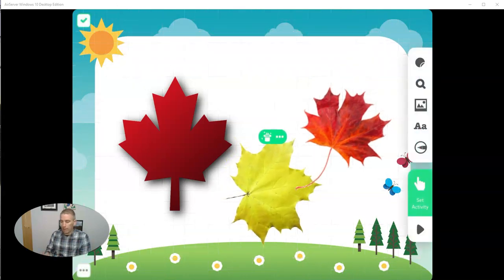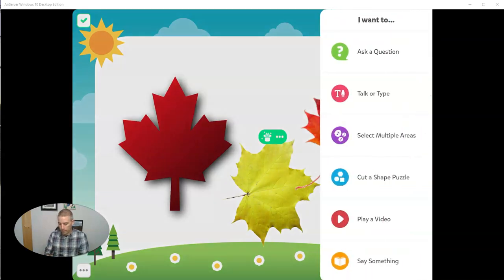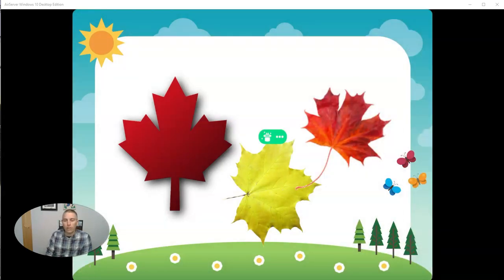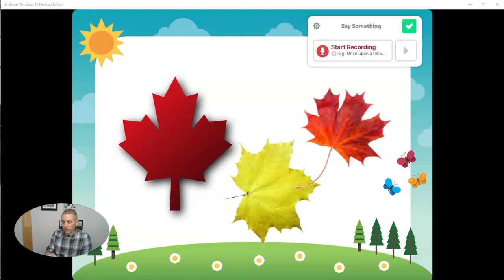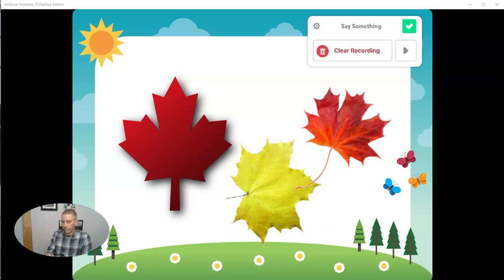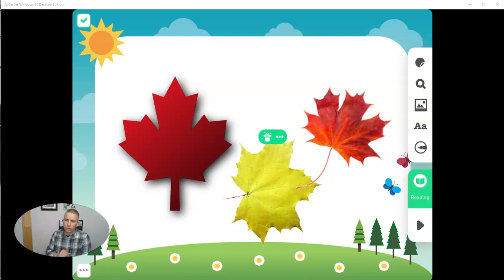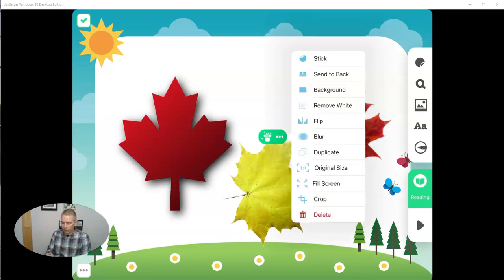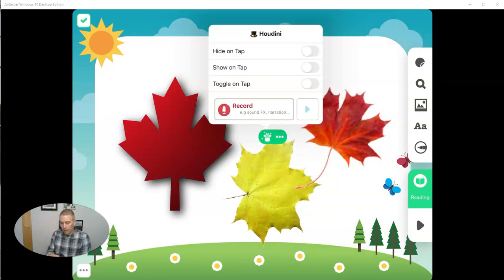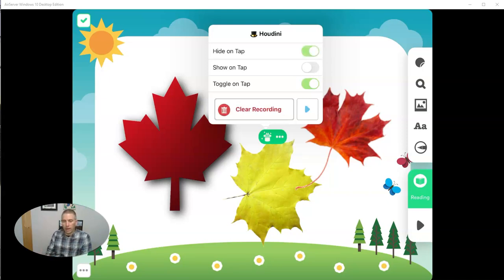Now, I'm going to record with a little say something. These are three maple leaves, two red and one green. The green one is what you would find in the summer. And so we'll add that in. Now, I want my students to tap on the leaves and have them disappear. So I'm going to use this Houdini mode. And I'm going to say something like tap on the green leaf to make it disappear. And I'm going to have it hide on tap.